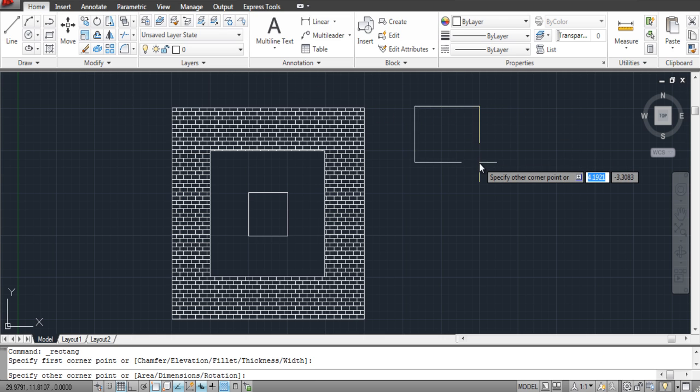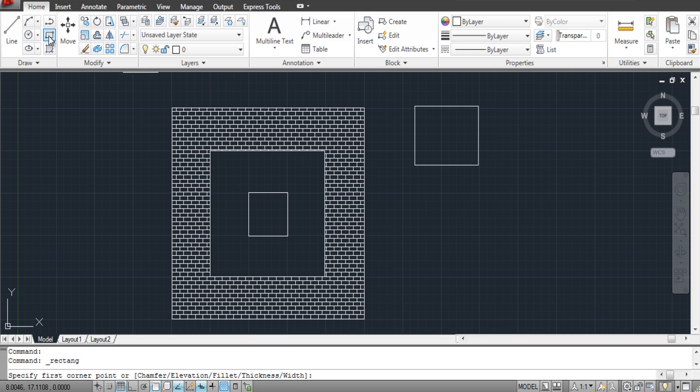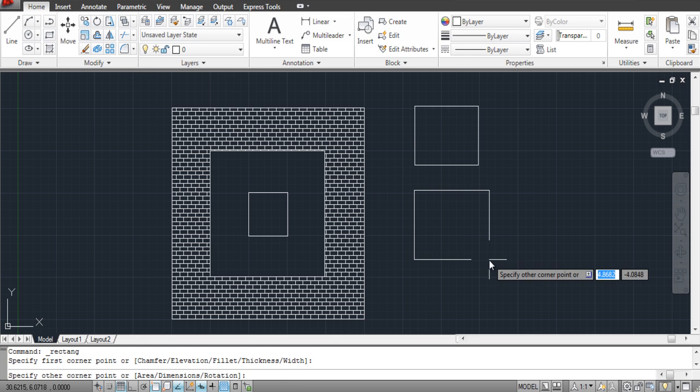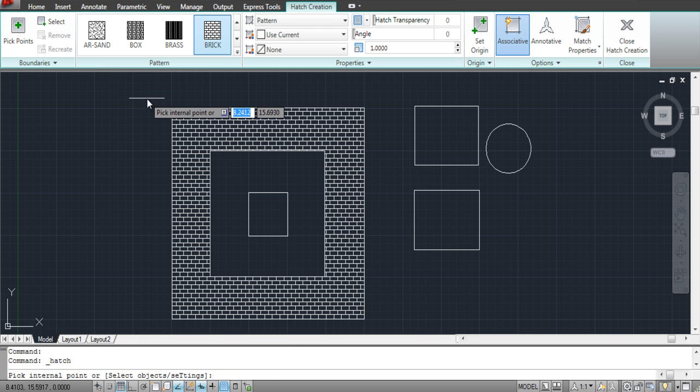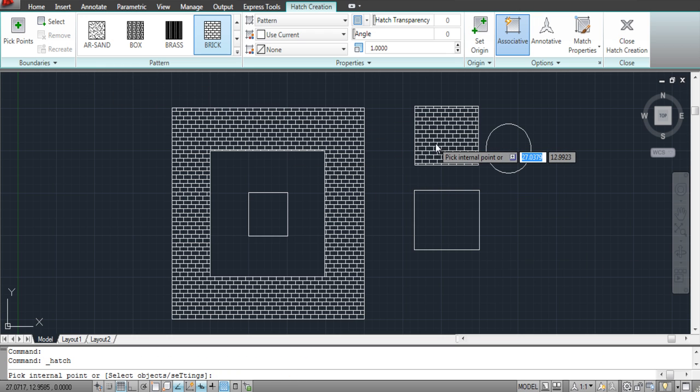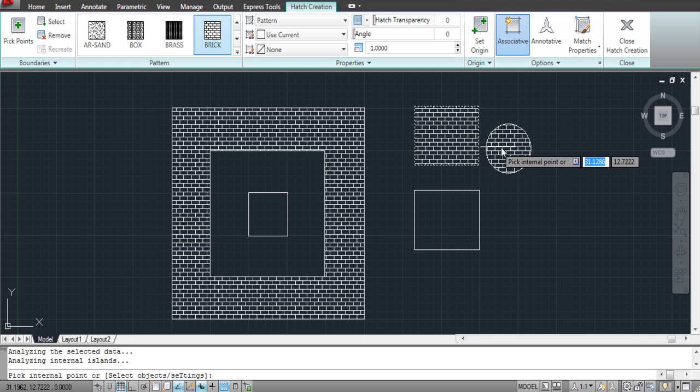You can even click on separate shapes to render them with the same type of pattern. For that, make separate shapes and render them together using the Hatch tool.